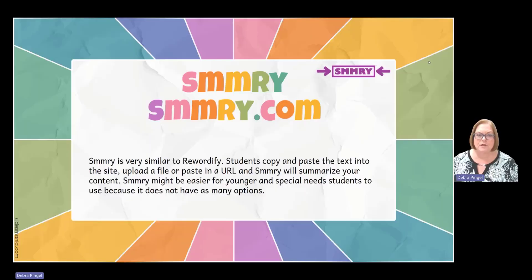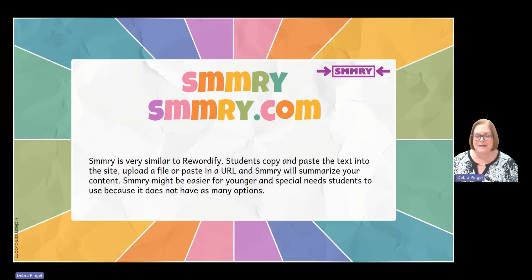Hi everyone, today we're going to look at the tool SMMRY summary. You go to smmry.com to access this tool. It's very similar to Rewordify if you're familiar with that.